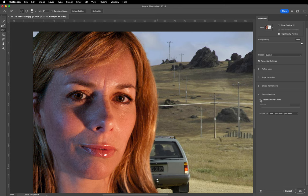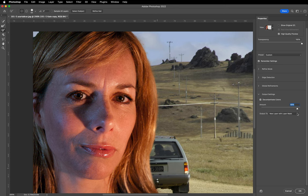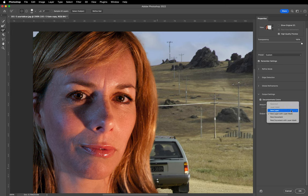Lastly we've got Output Settings. Decontaminate Colors can help to eliminate fringing around the edges — it expands some of the color to remove the fringing. We can also control how we output the mask. The default is New Layer with the Layer Mask, which gives us a copy or duplicate layer when we come back into Photoshop. We can also create a new layer by itself, or even a new document — either a new document on its own or a new document with a layer mask.